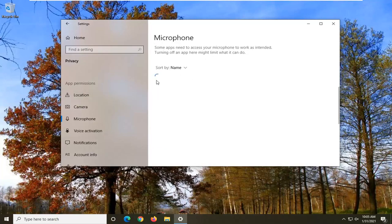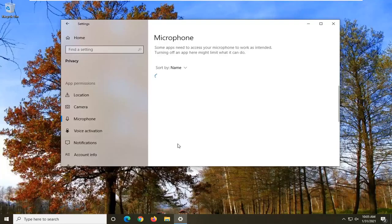So this list might take a moment to load here, but if you had any applicable applications they should populate in a list and then again you just make sure they're all toggled in the on position.